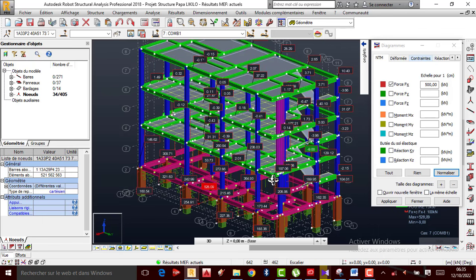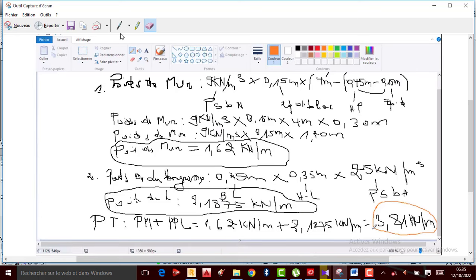Je m'en vais directement là — on était en train de calculer ce coefficient. Vous allez remarquer que lorsqu'on avait calculé le poids des murs, tout a été bien calculé, puisque le 9 kN/m² est le poids spécifique du béton non armé. Les 0.15, c'est l'épaisseur des blocs, et puis c'est la hauteur de l'époutre ainsi que l'épaisseur de la dalle.